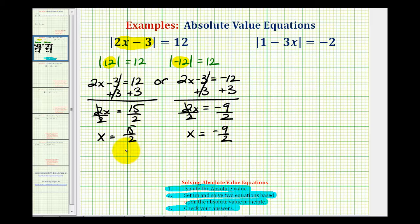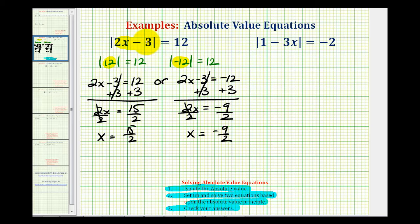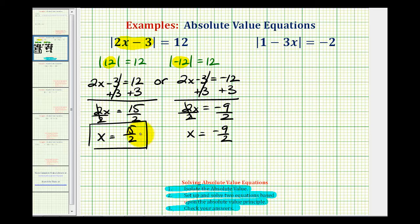Now if we want to check our solutions: the absolute value of two times fifteen halves is fifteen minus three, which is twelve — the absolute value of twelve is twelve, so this checks. And when x equals negative nine halves, two times negative nine halves is negative nine minus three, which gives the absolute value of negative twelve, which equals twelve. So both solutions check: x equals fifteen halves or x equals negative nine halves.